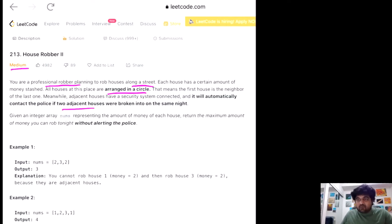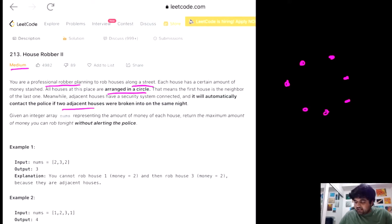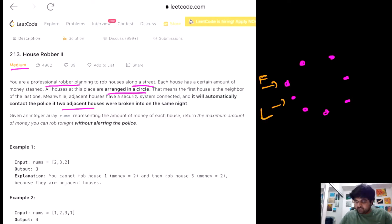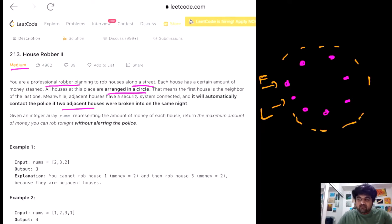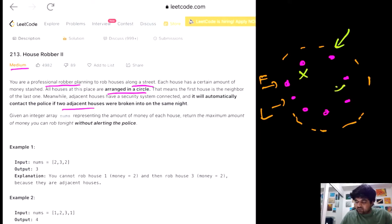Our motive is to collect or rob as much money as possible without being caught. Let's try to see a pictorial representation. Basically all the houses in the street are placed like this. If we consider this is our first house, the first house is also a neighbor of the last house in the given street because all the houses are stored in a circular fashion. Since the houses are stored in a circular fashion, we cannot rob two adjacent houses — so if we decide to rob this house, we cannot rob this house or that house.